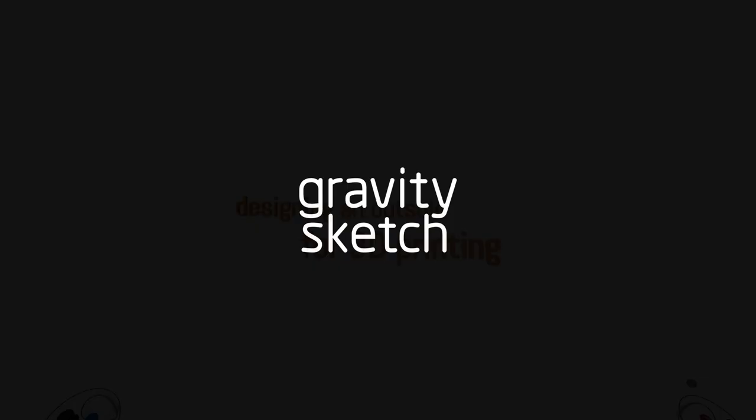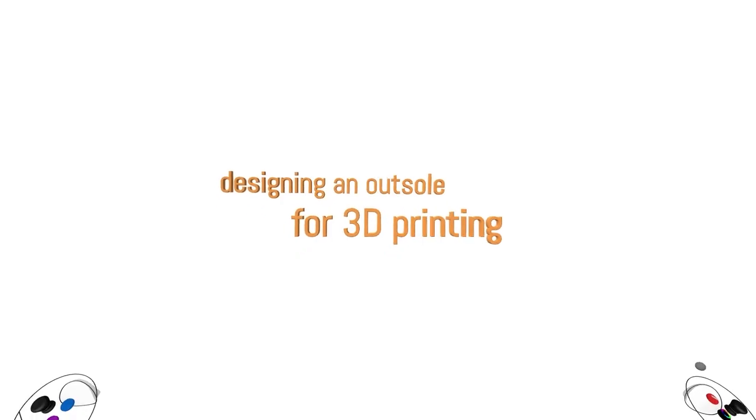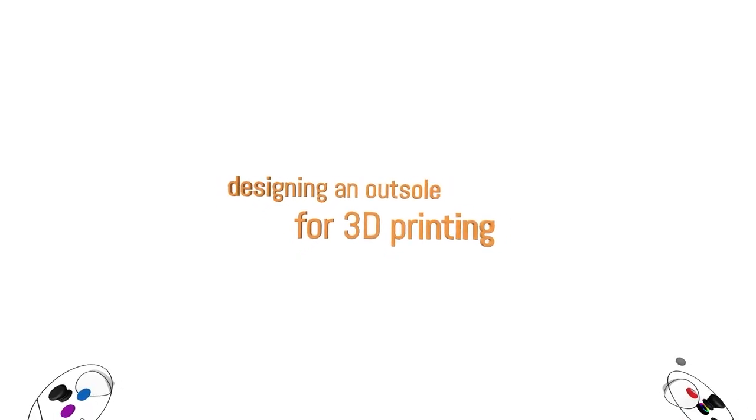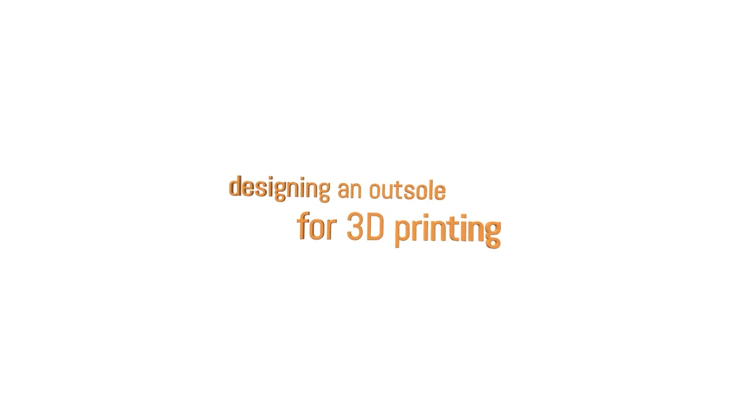Hello everyone, my name is Cullen and today we're building a 3D printable outsole in Gravity Sketch.